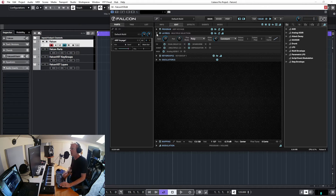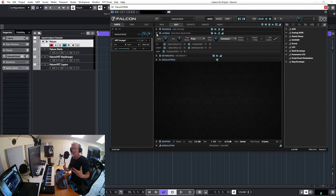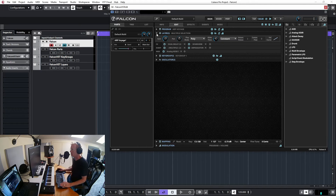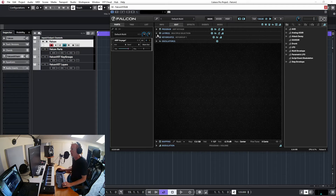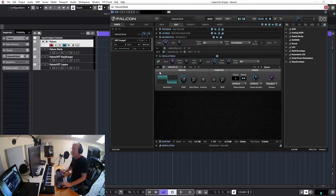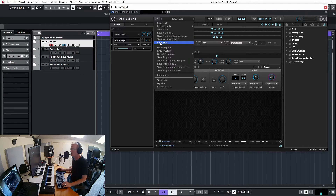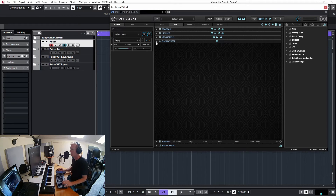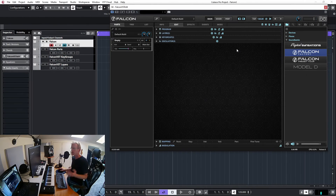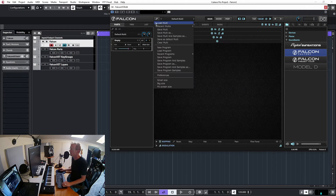Some programs will have more than one layer, but every program will have at least one layer. Layers let you run different oscillators on different paths - you can have something going on in one layer and something else running on another layer. It's very versatile. You don't have to use it - it's only if you want to layer sounds. We also have key groups and oscillators. It will be best to show you how this works from a blank multi, so let's clear the multi and start from scratch.